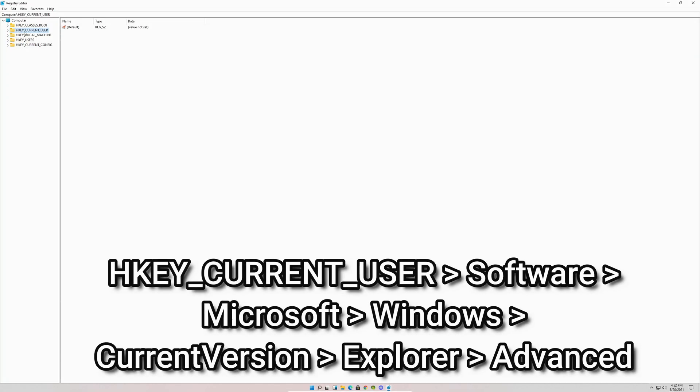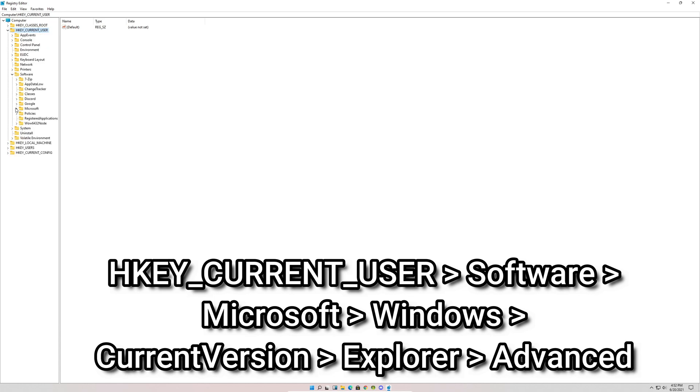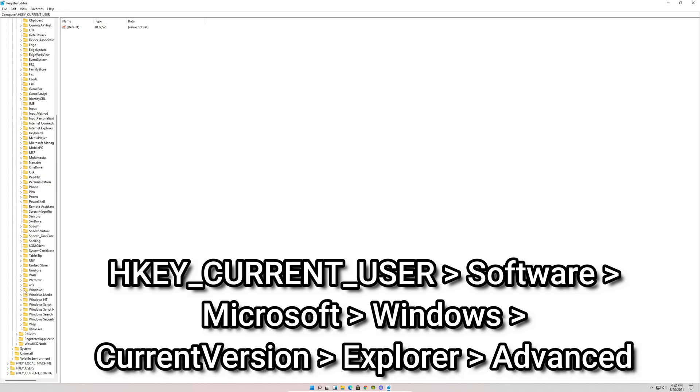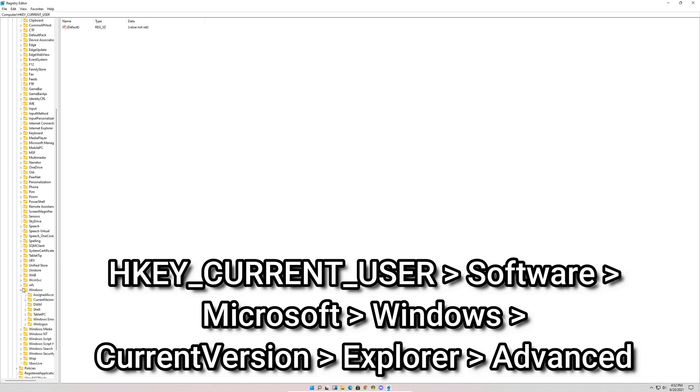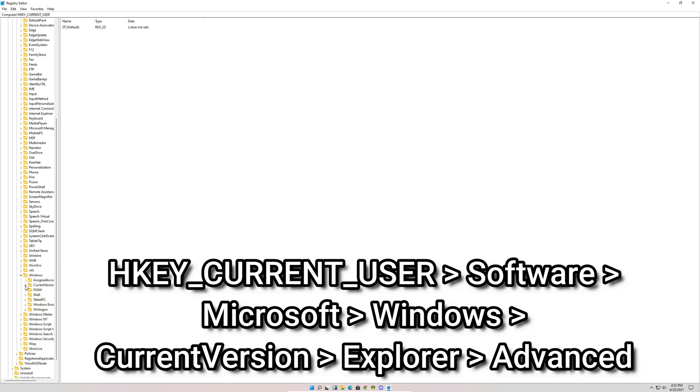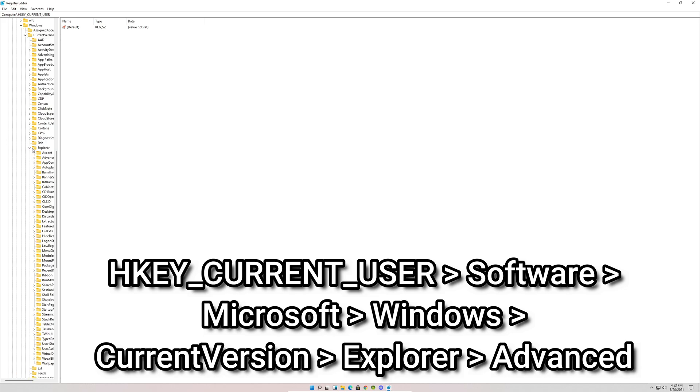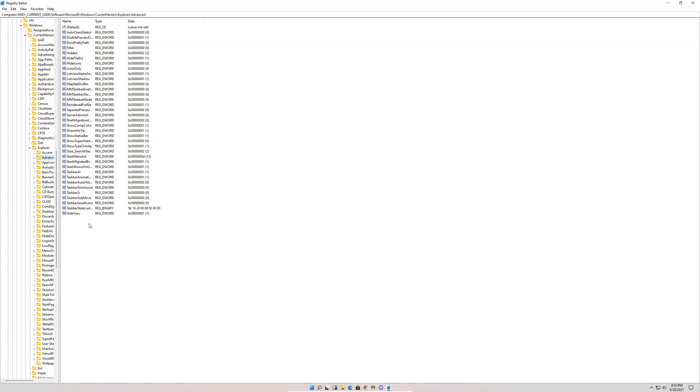We're going to expand HKEY Current User, then expand Software, expand Microsoft, expand Windows, expand Current Version, expand Explorer, and click Advanced.